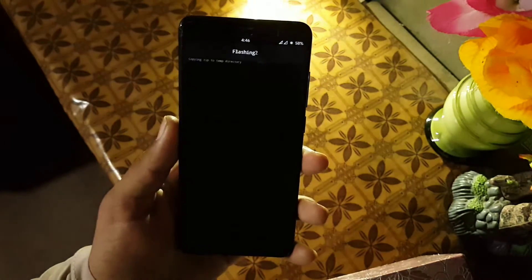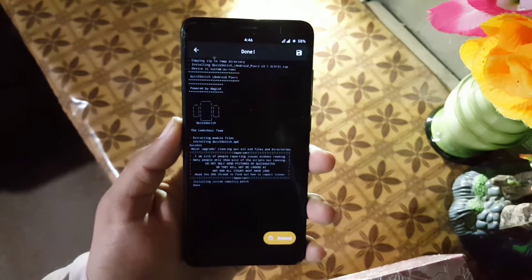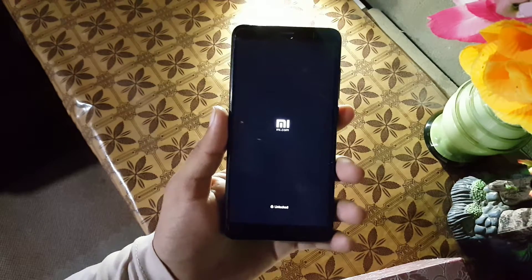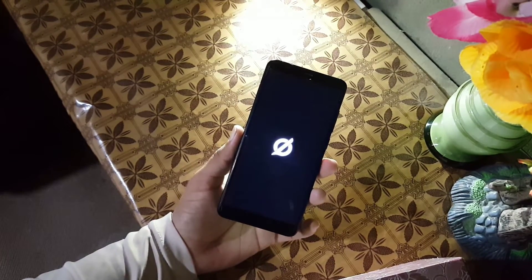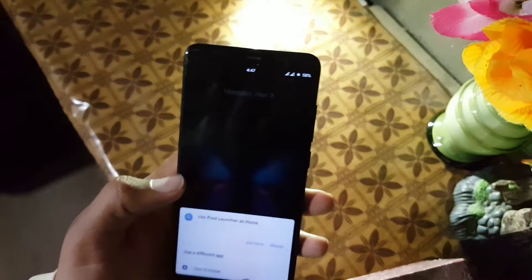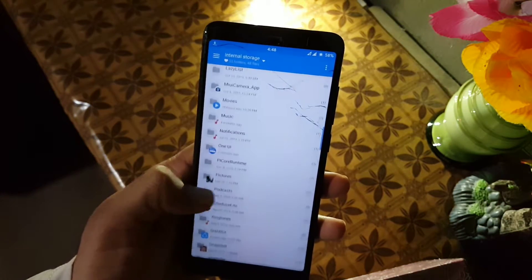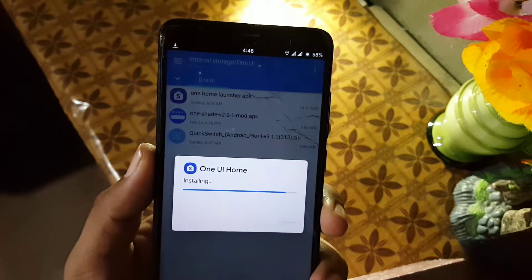Simply click on the zip file and it will automatically start flashing. After a little time it will show a reboot button — click on it and it will reboot your device. This method works on almost every Android device, whether you're on MIUI or other custom ROMs. As you can see, I'm using HaveWork OS 3.3 and it's working perfectly. After installing the Magisk module, locate your downloaded APK files and install the One UI launcher and One Shade APK files like normal APK files.